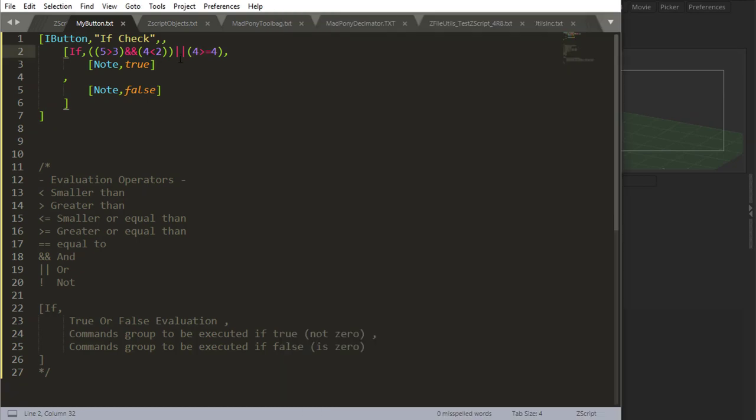So, I hope you can understand this. I'm asking if 5 is bigger than 3, and 4 is smaller than 2, and then I'm saying, or, if 4 is bigger or equal to 4. So it gives me true, because 4 is equal to 4.